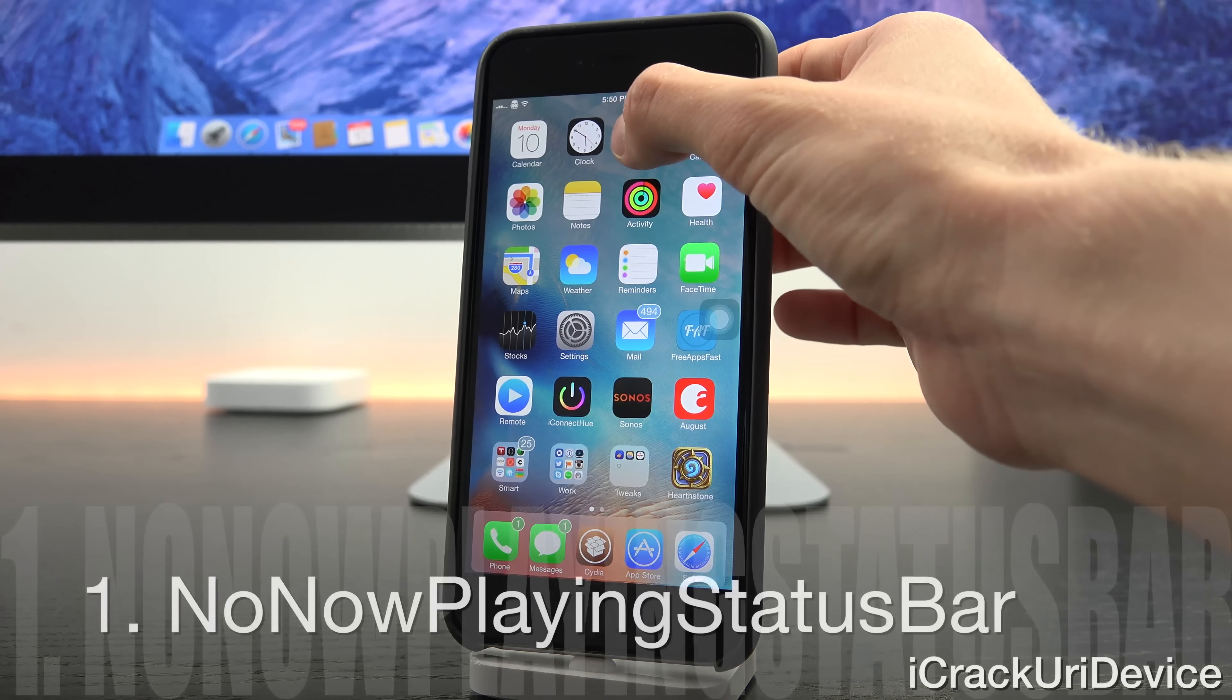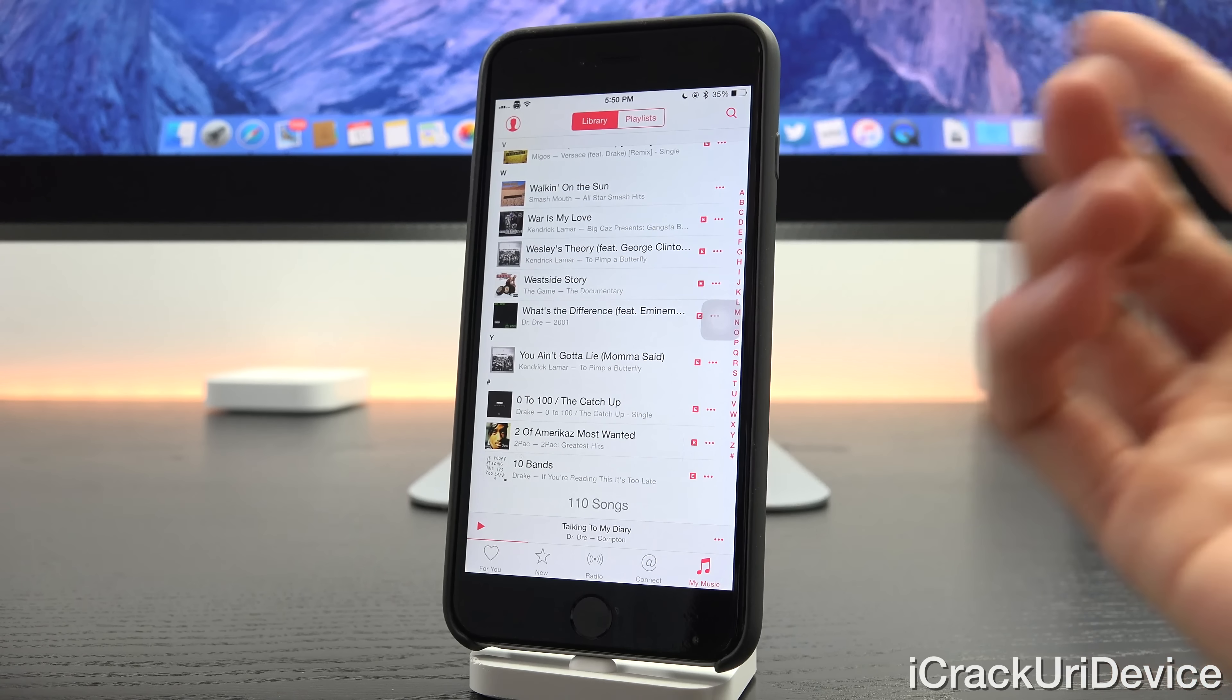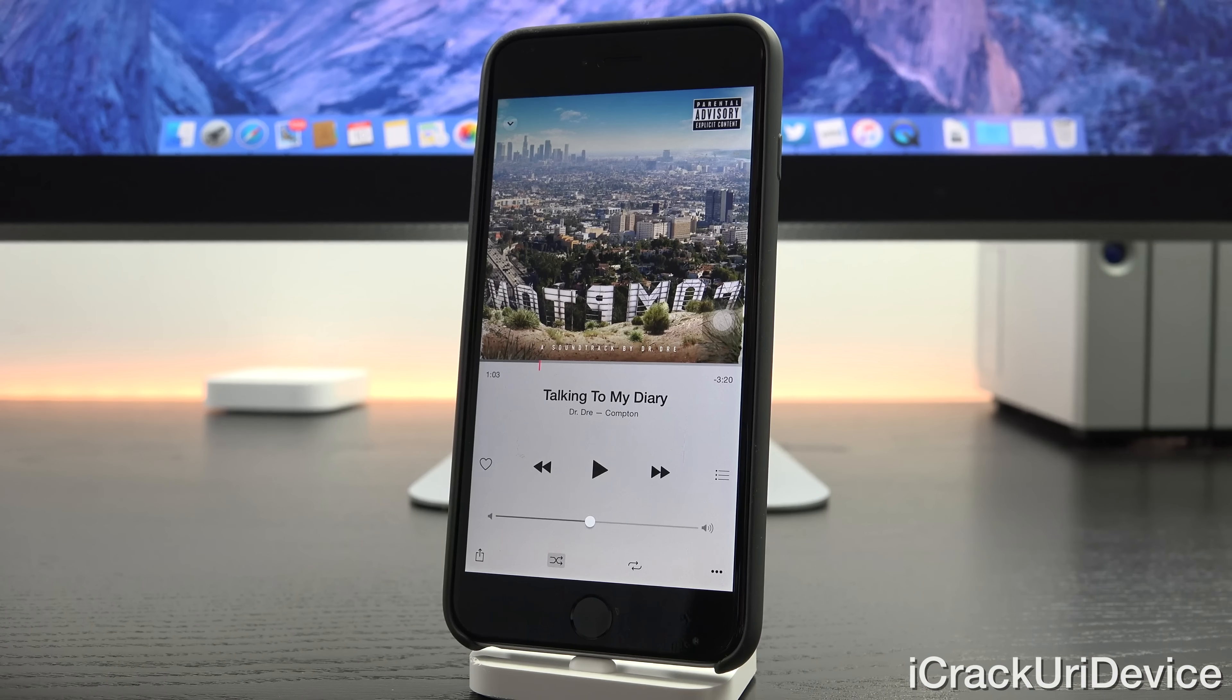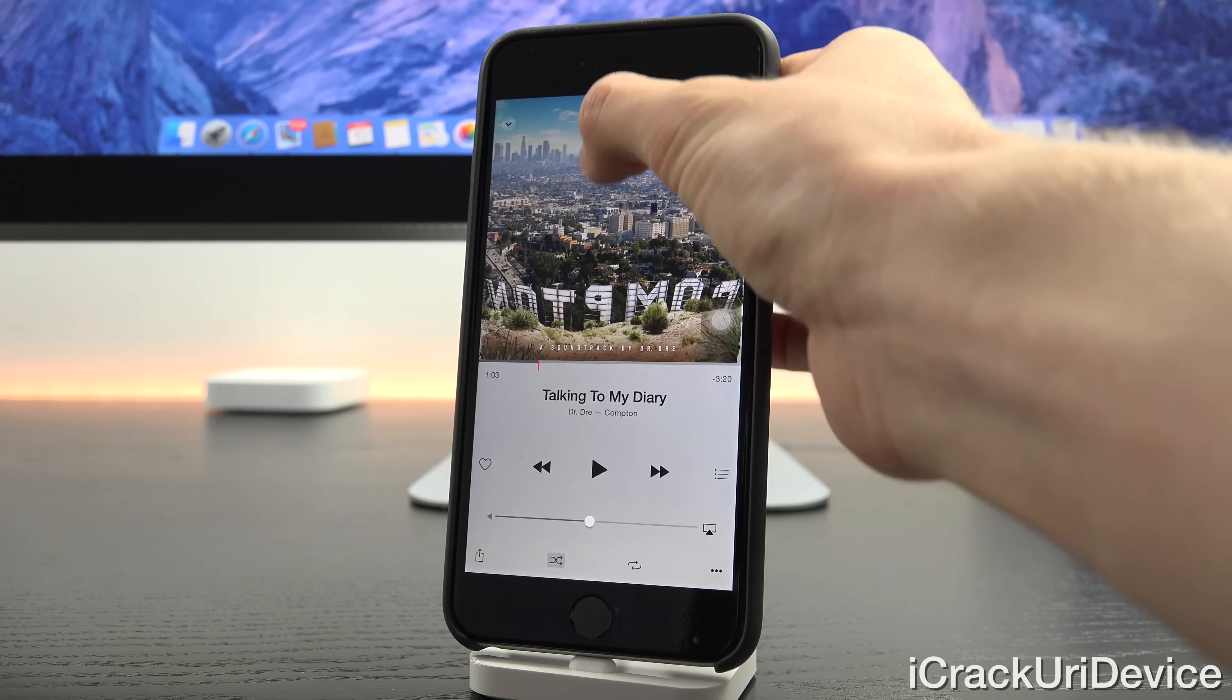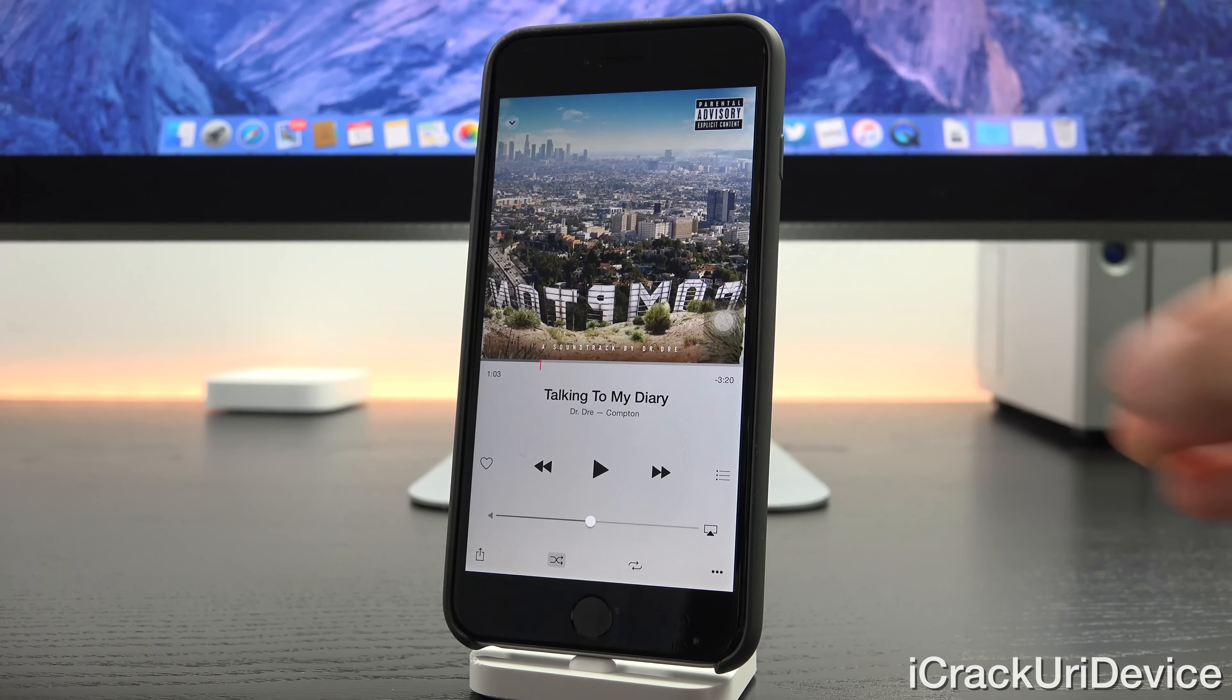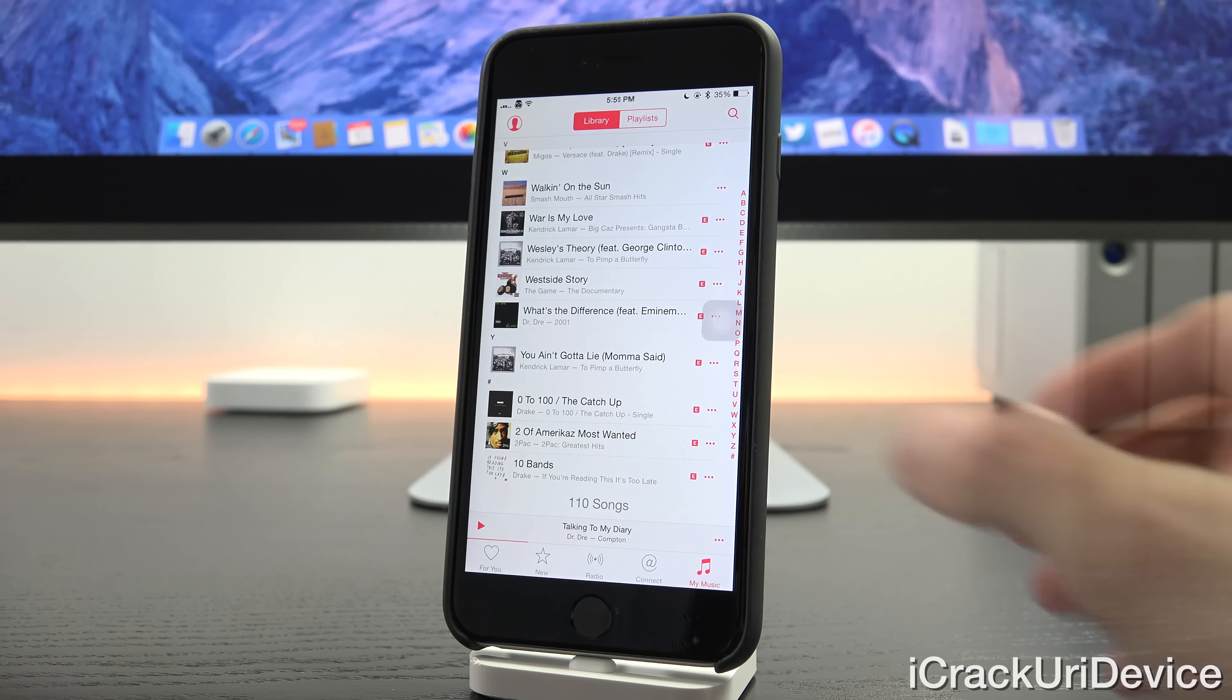So up first we have a tweak called No Now Playing Status Bar. It's just very simple and streamlined. As you can see up at the top we of course have our status bar, but when we enter the now playing mode it's no longer there. This is just how it should look by default in my opinion. It's much cleaner and gives an overall better feel inside the now playing view.